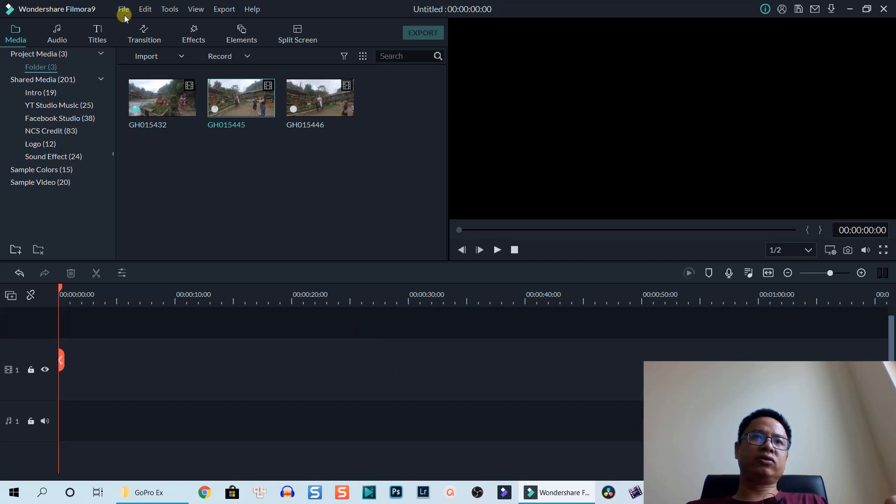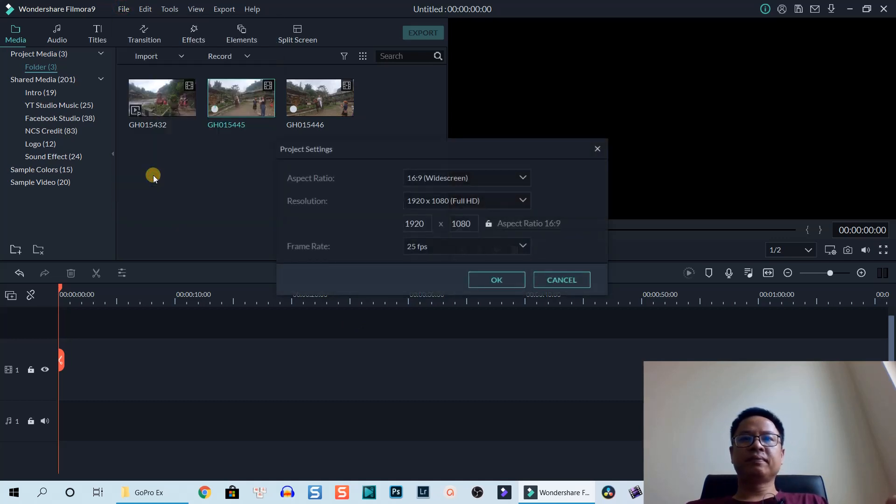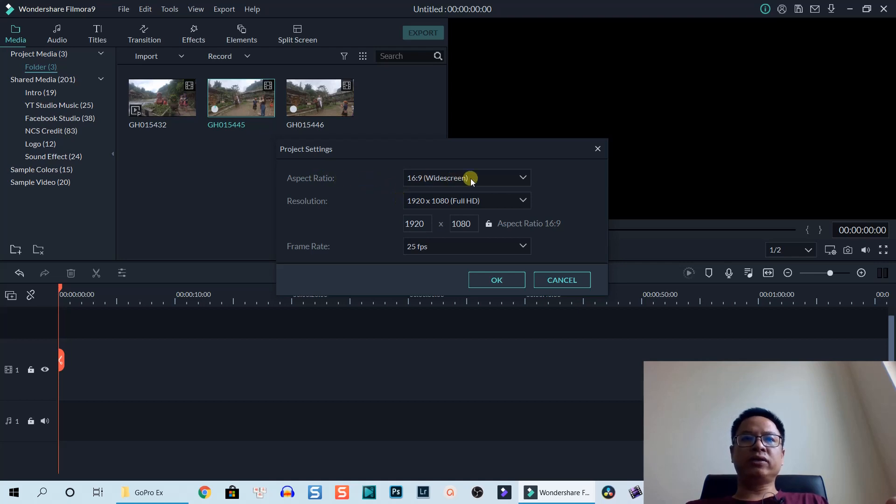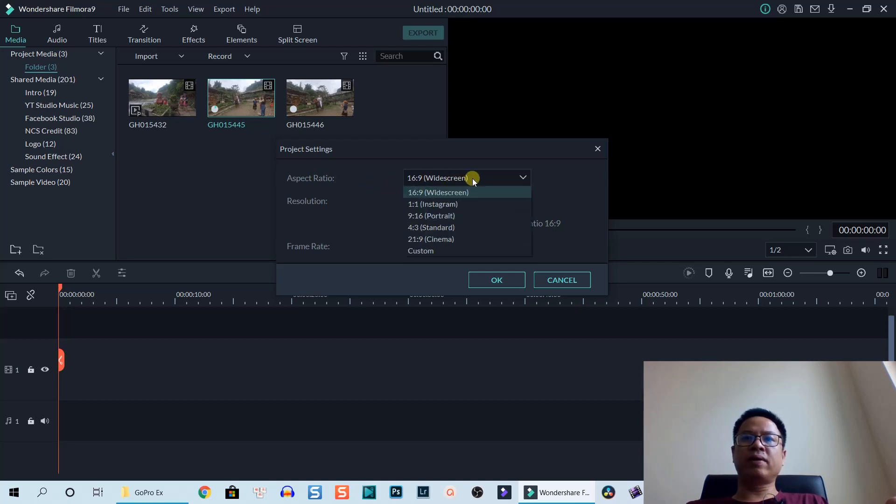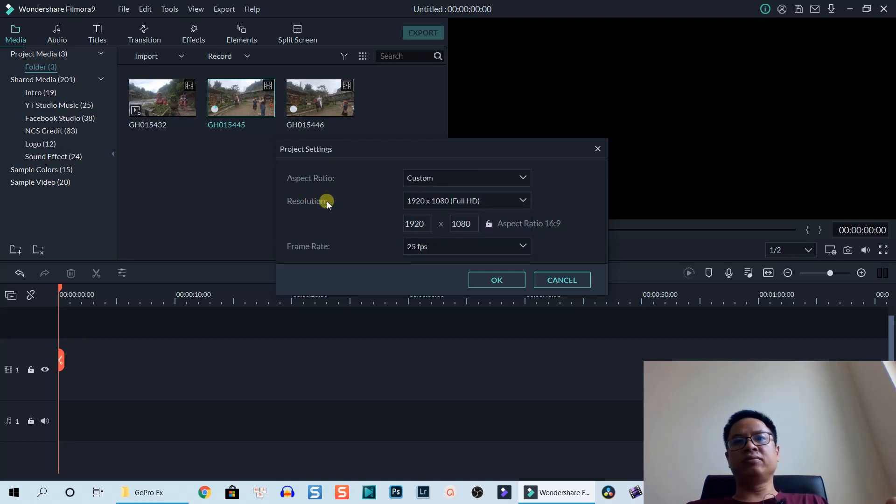Now if you want to change the aspect ratio of the project, let's go to File, click on Project Settings right here. At the aspect ratio, select the drop-down menu and go to Custom.